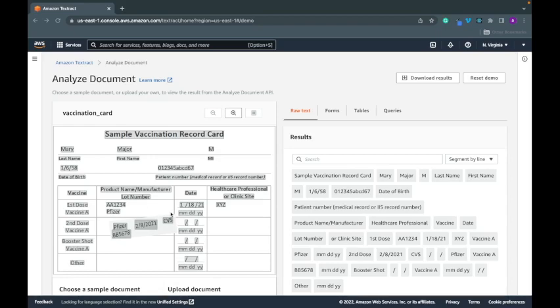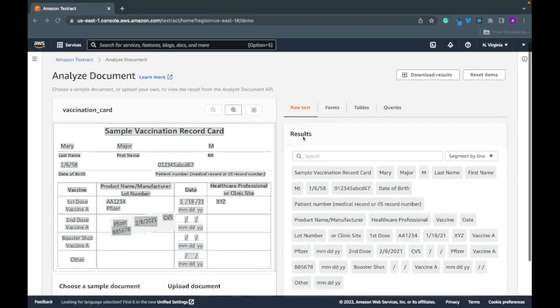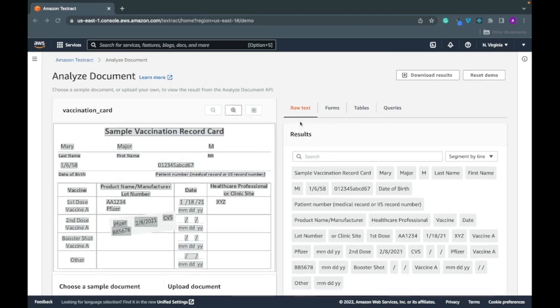Right now we are going over the new Amazon Textract feature queries, and right now we're just using the sample vaccination record card. So to use the new queries feature, what we'll do is head over to the queries section.